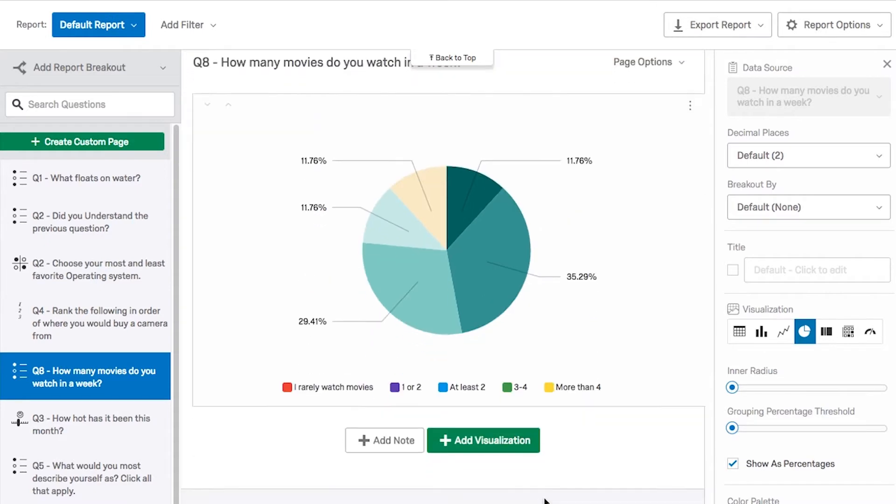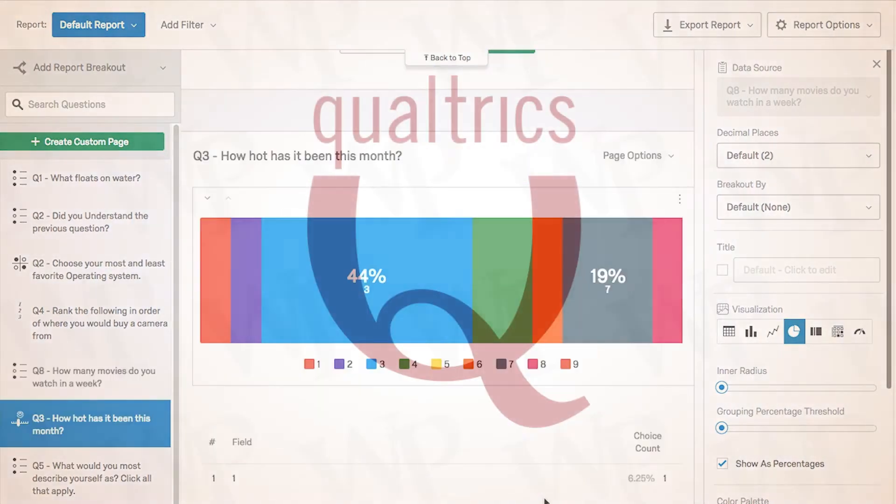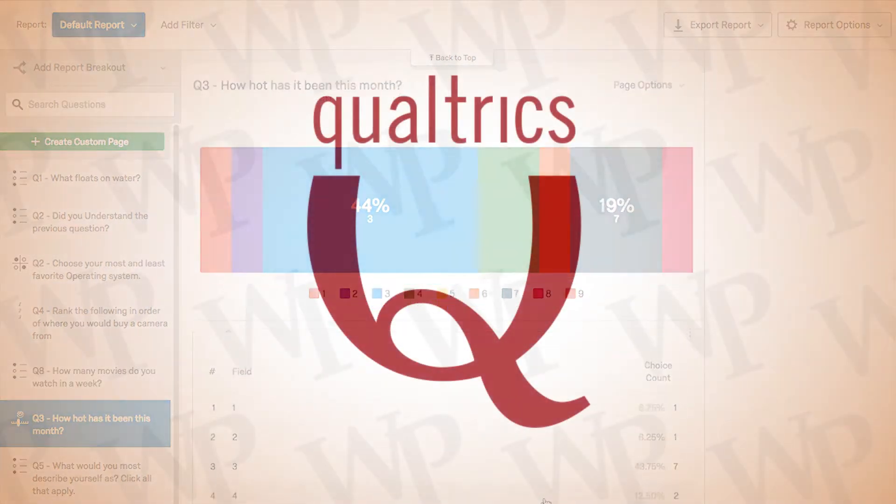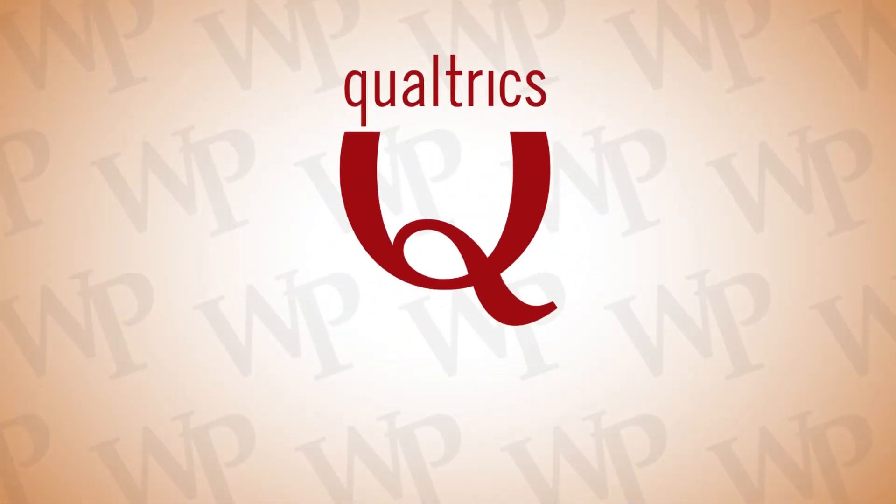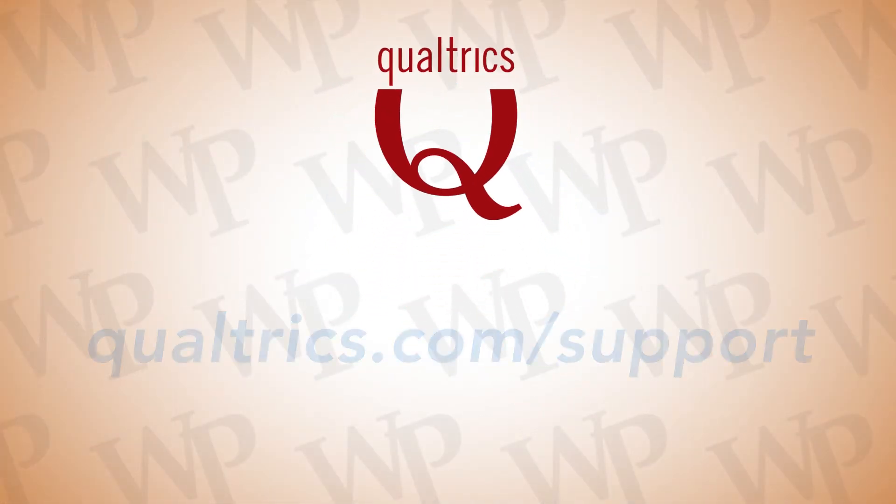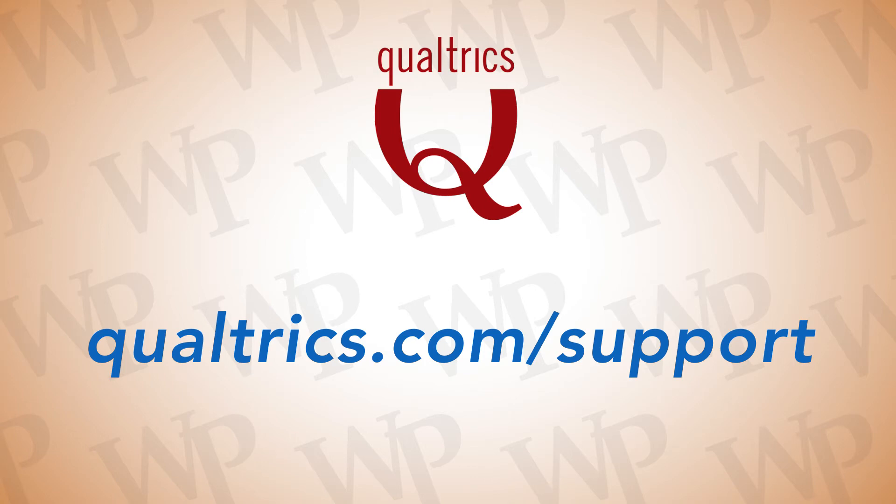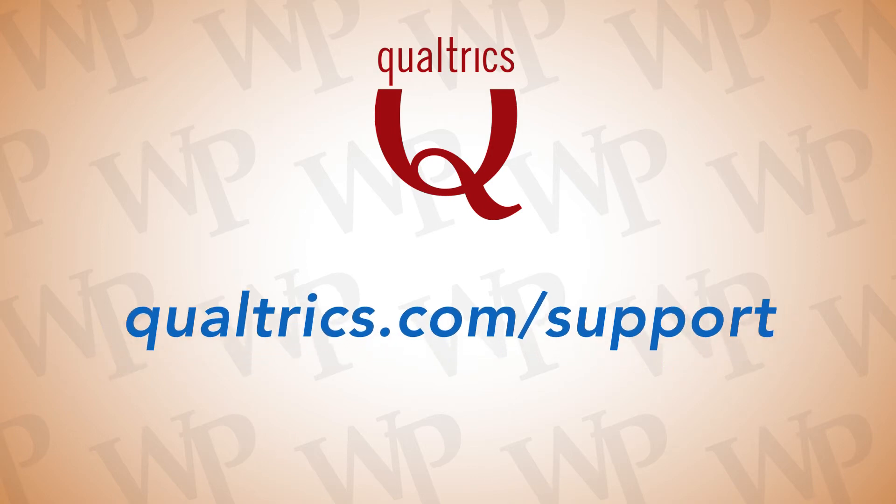If you would like more information on how to use Qualtrics, please visit qualtrics.com slash support.